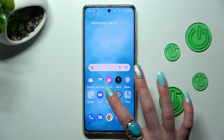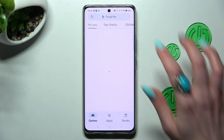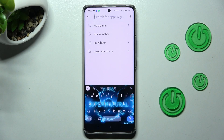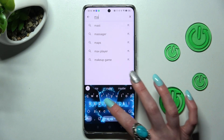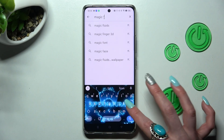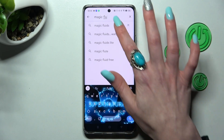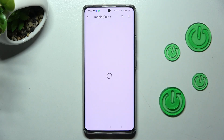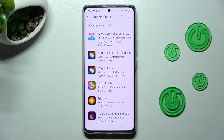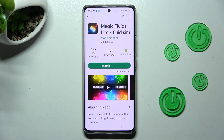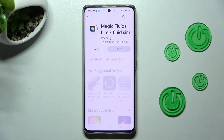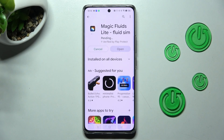First of all, go into the Play Store and click on the search bar. Now type in Magic Fluids. After that, download this free app from the developer Mad Scientist, and when it's ready, open it.